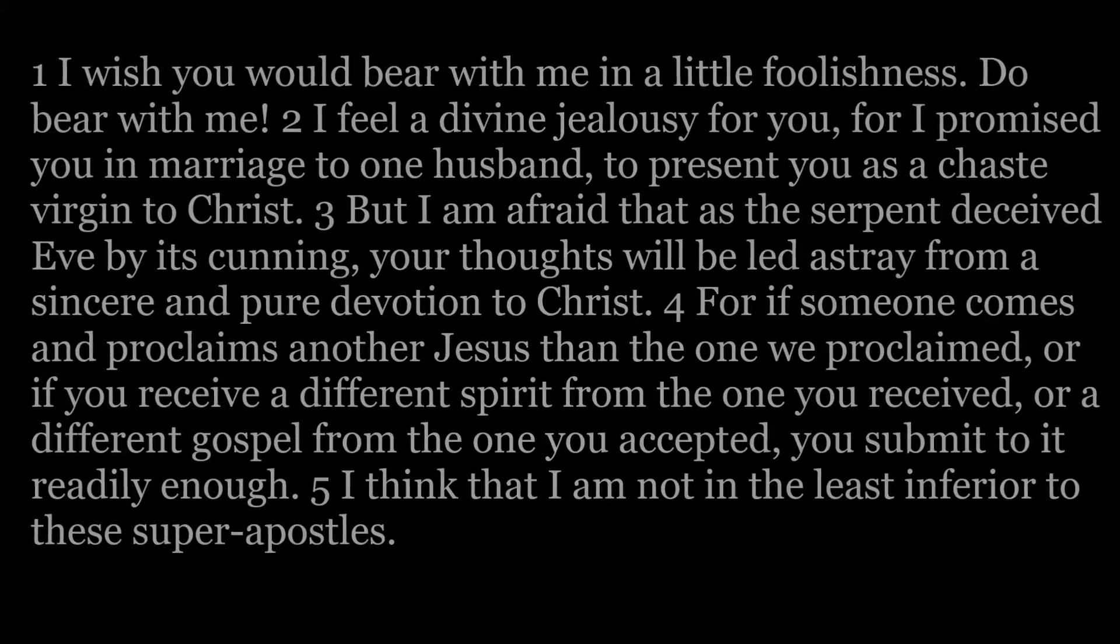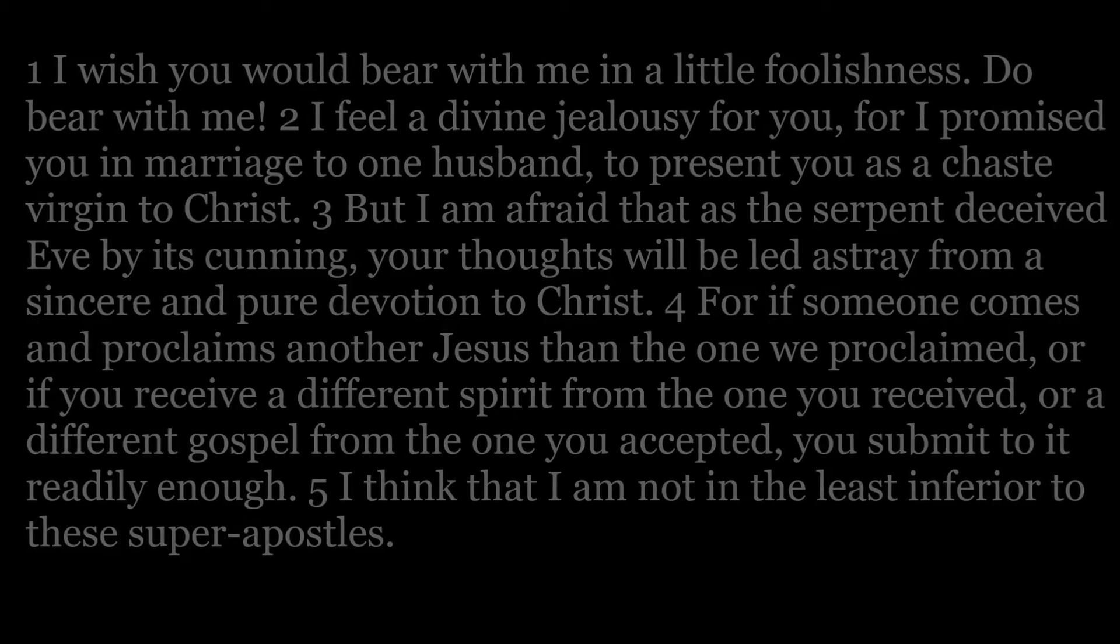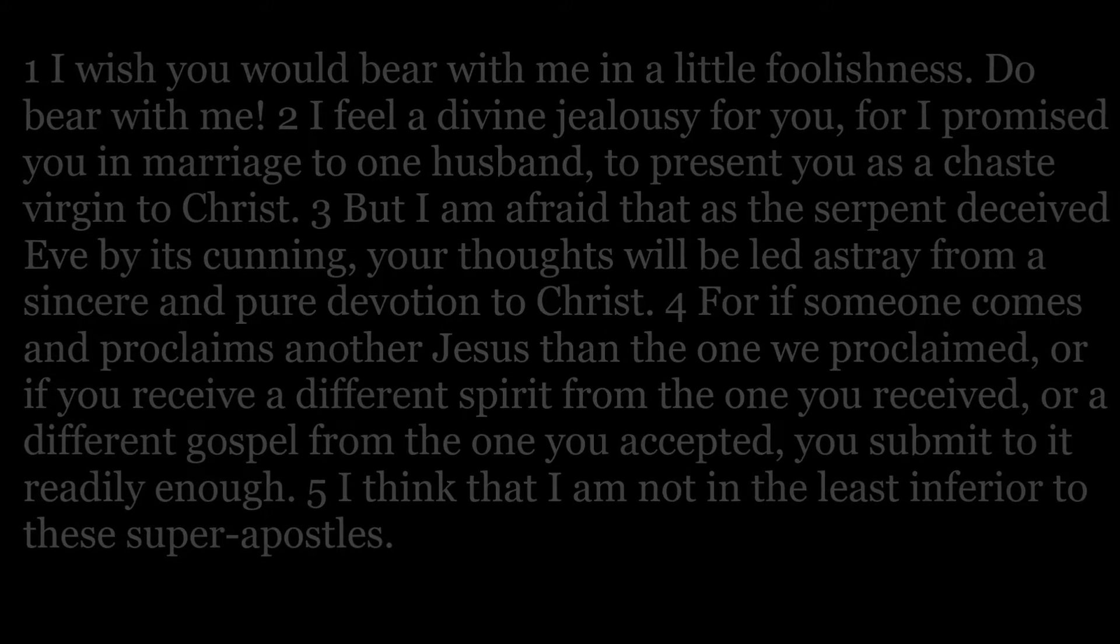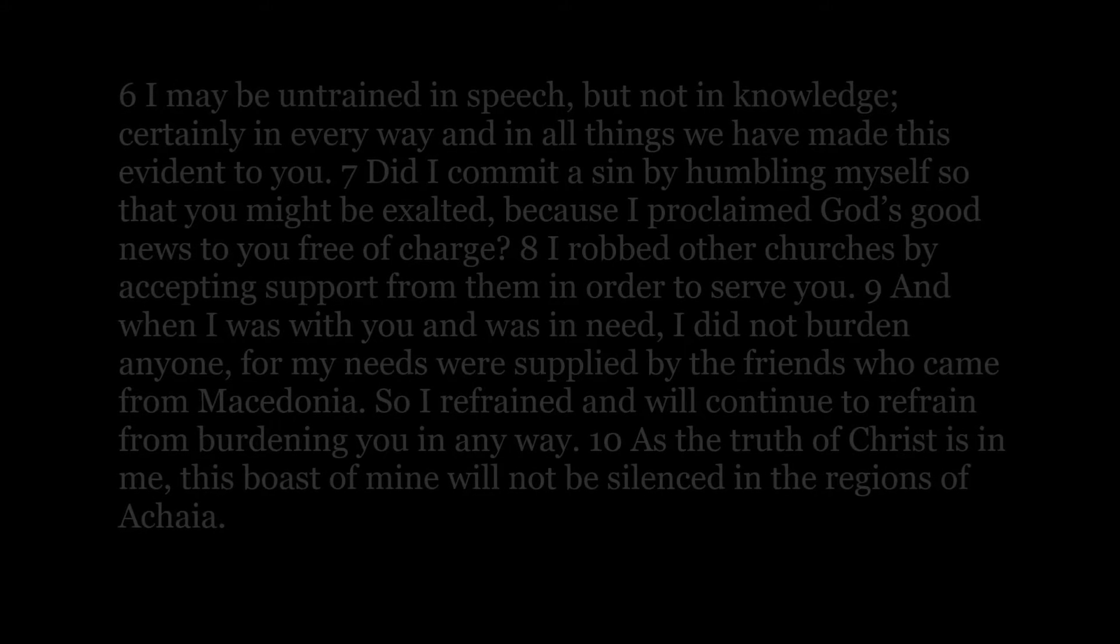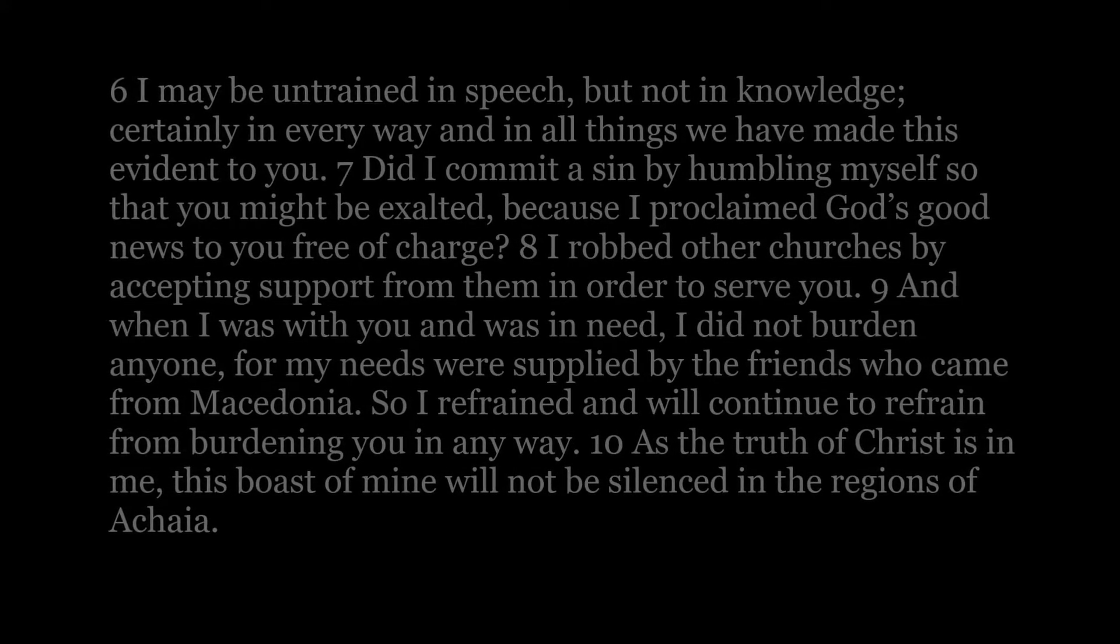I think that I am not in the least inferior to these super-apostles. I may be untrained in speech, but not in knowledge.